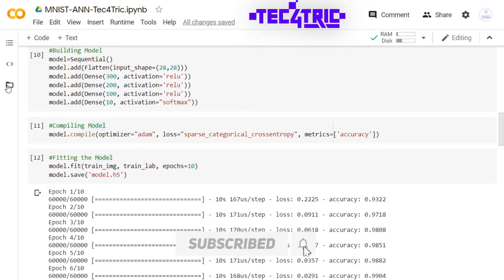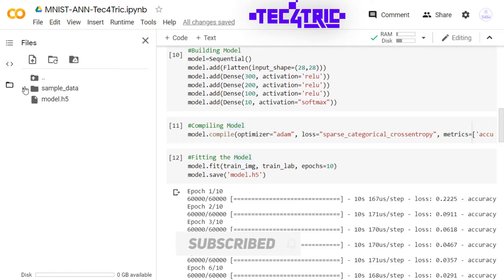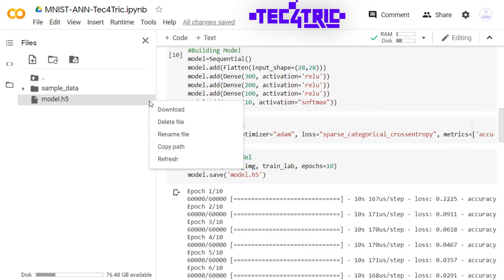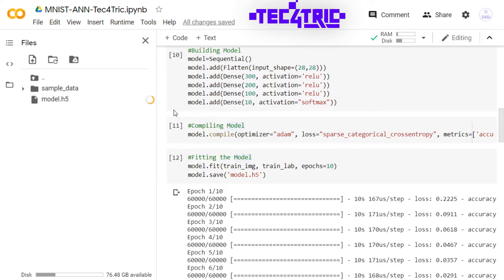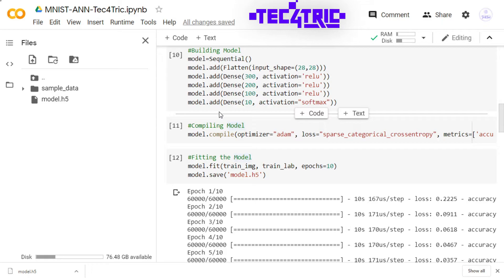We can find it here. Here is the file model.h5. Let me just download it. So it's downloaded. So what I'm going to do is I'm going to create a replica of this notebook.